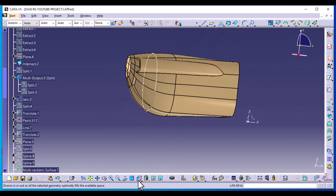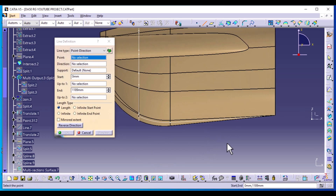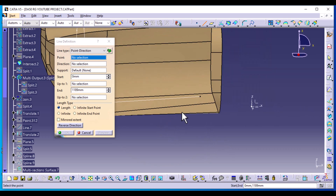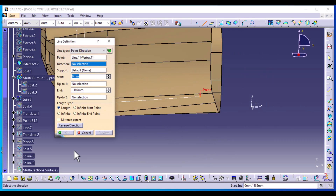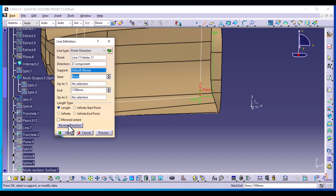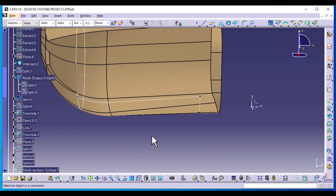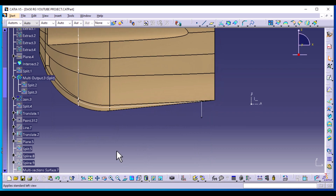Now go to side view. We're going to drop some lines to define our bottom profile. Select Line and use these vertices — select this end point, direction is the Z component, reverse the direction, and the distance is going to be 150.